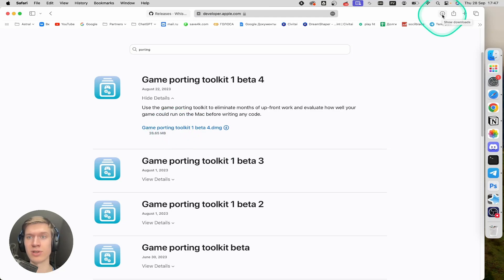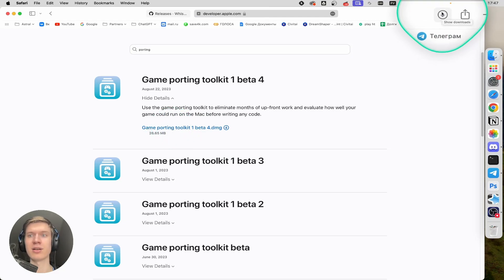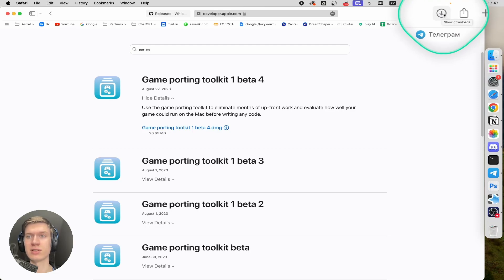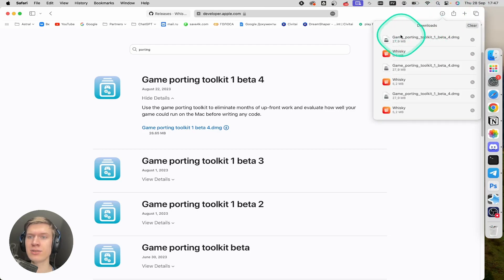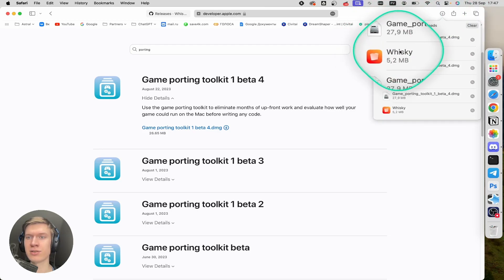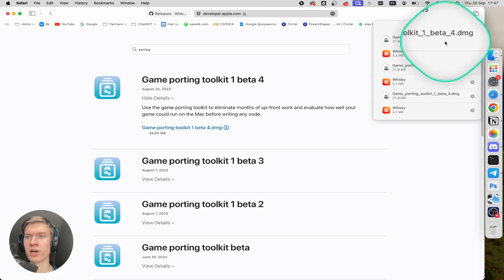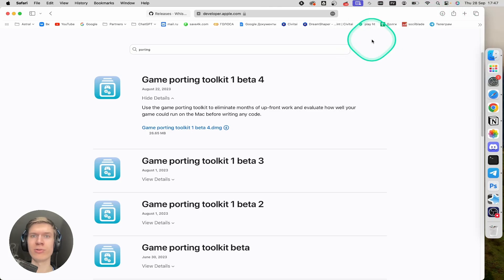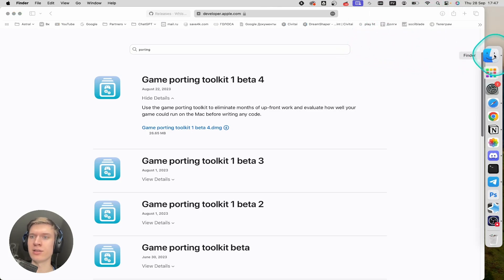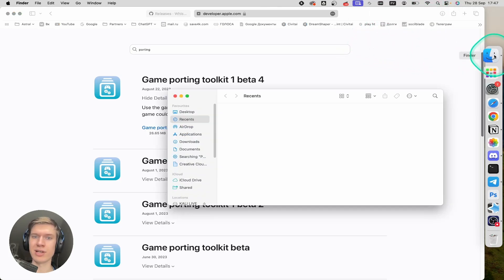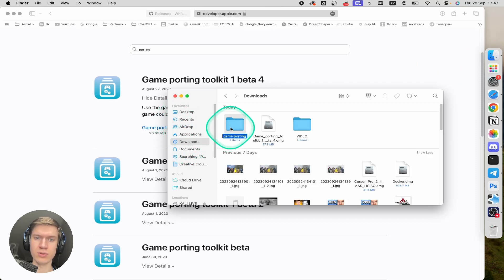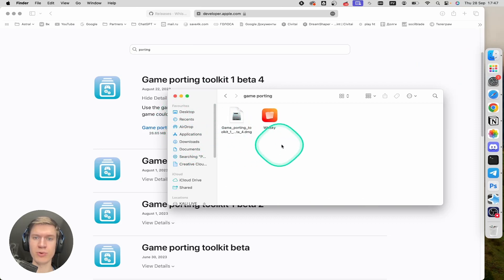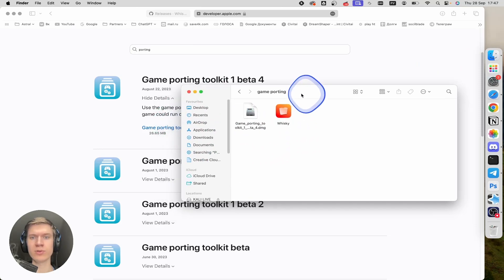Download successfully completed. I can click at the top right corner on this arrow, and then you can see here two files. I already downloaded them and dragged them into the game porting folder.